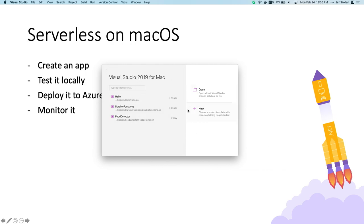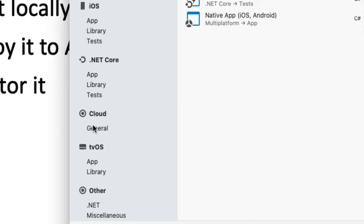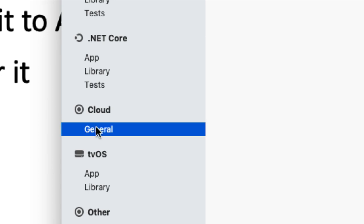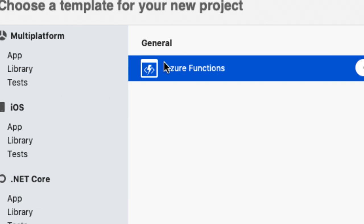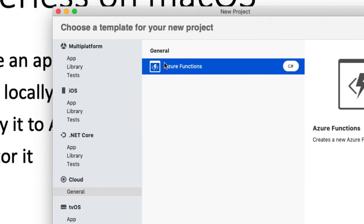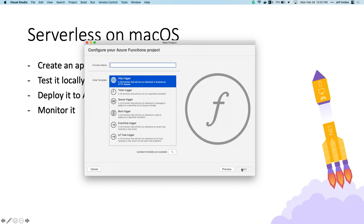I'm here now in Visual Studio 2019 for Mac. Let's go ahead and create a brand new project. I love this section called Cloud because when I click it, there is only one option, and it is the best option: Azure Functions. Right here I have a template out of the box in all installs of Visual Studio for Mac that will assist me in writing Azure Functions. When I select this template, it's going to help me get started and take care of things like local debugging, making sure I have all the function tooling on my Mac.